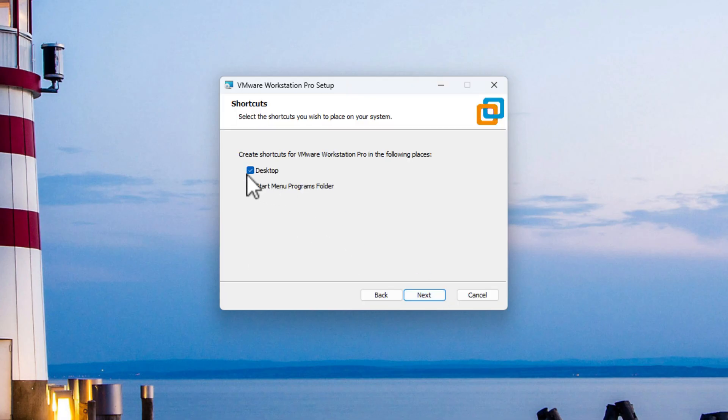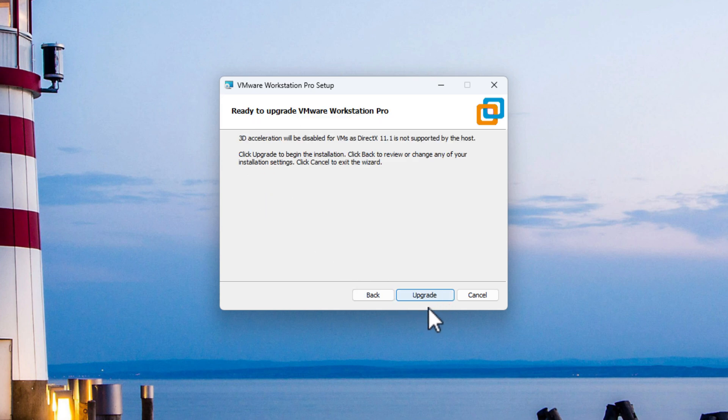And again, you can also put an icon on your desktop and also on the Start menu. So I'm going to leave those ticked there as well. Click on Next.